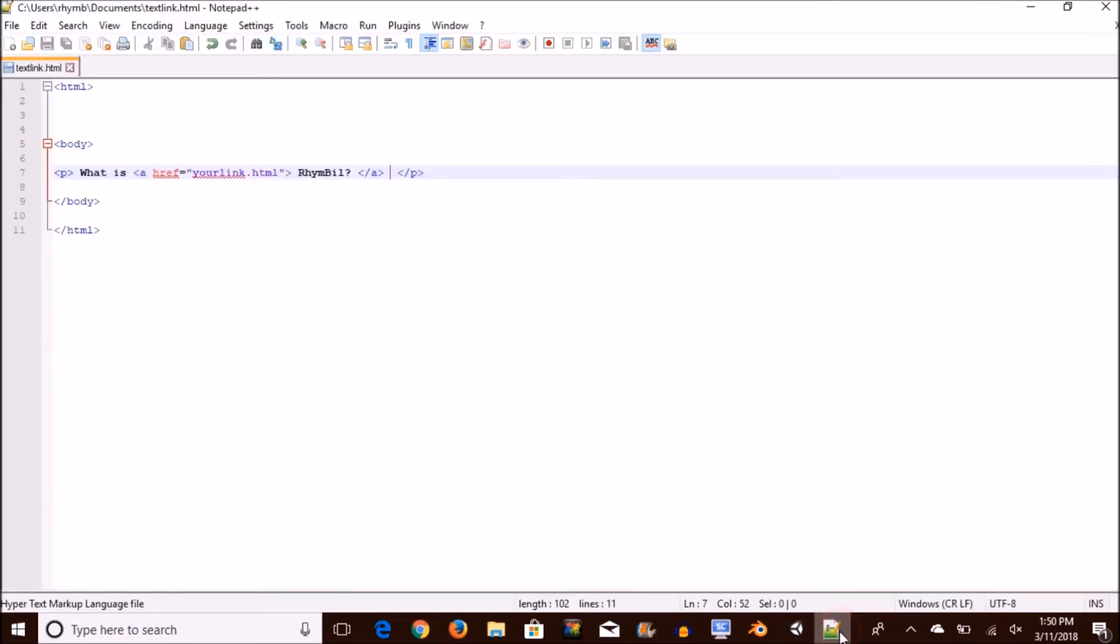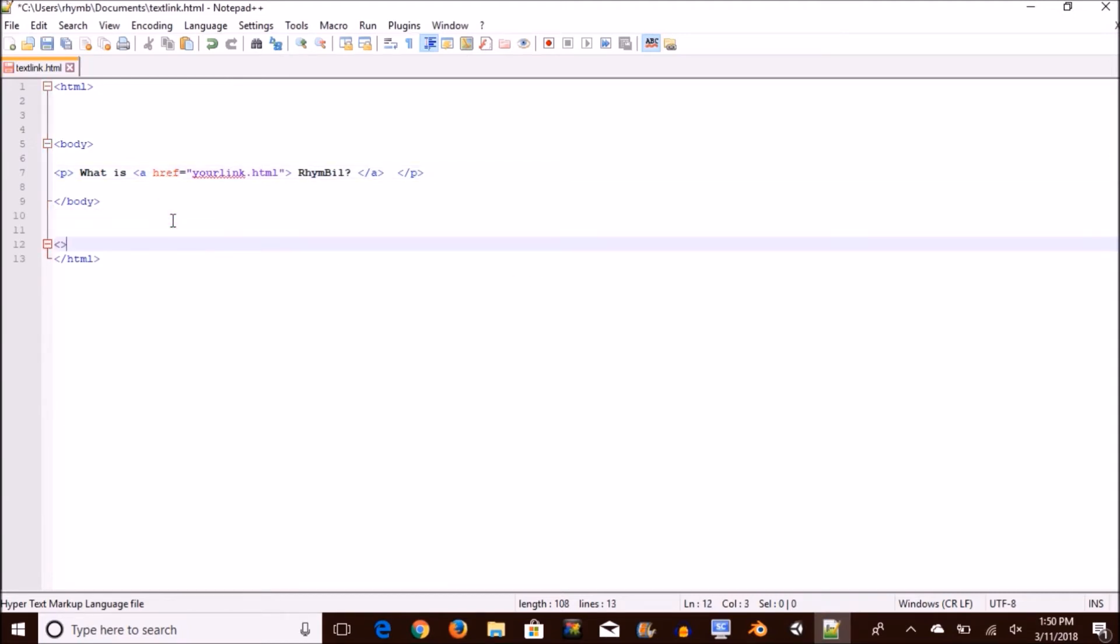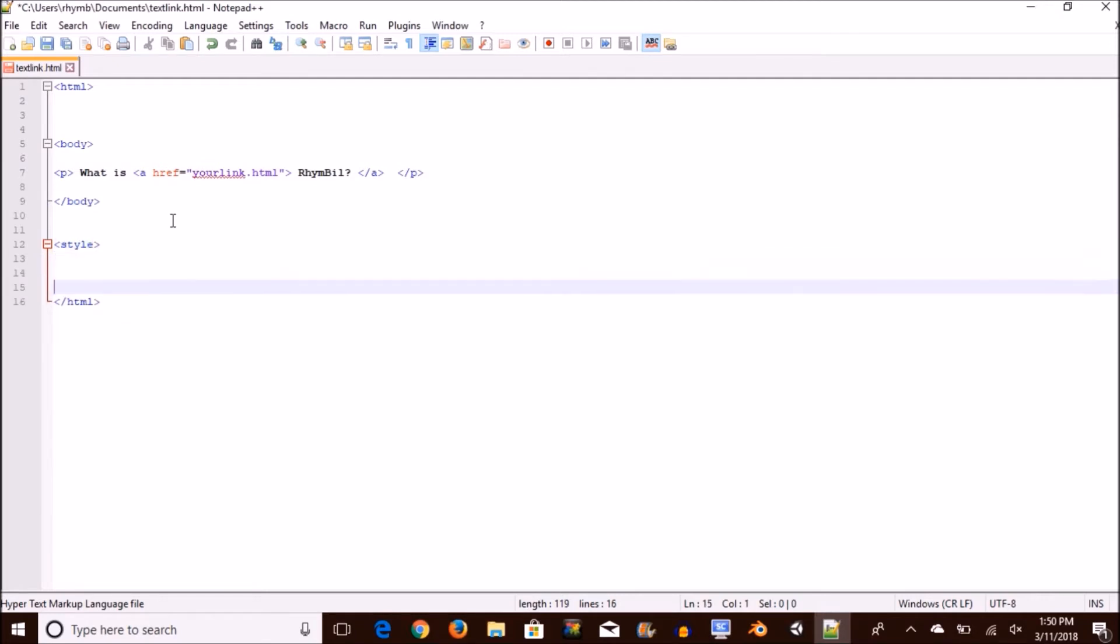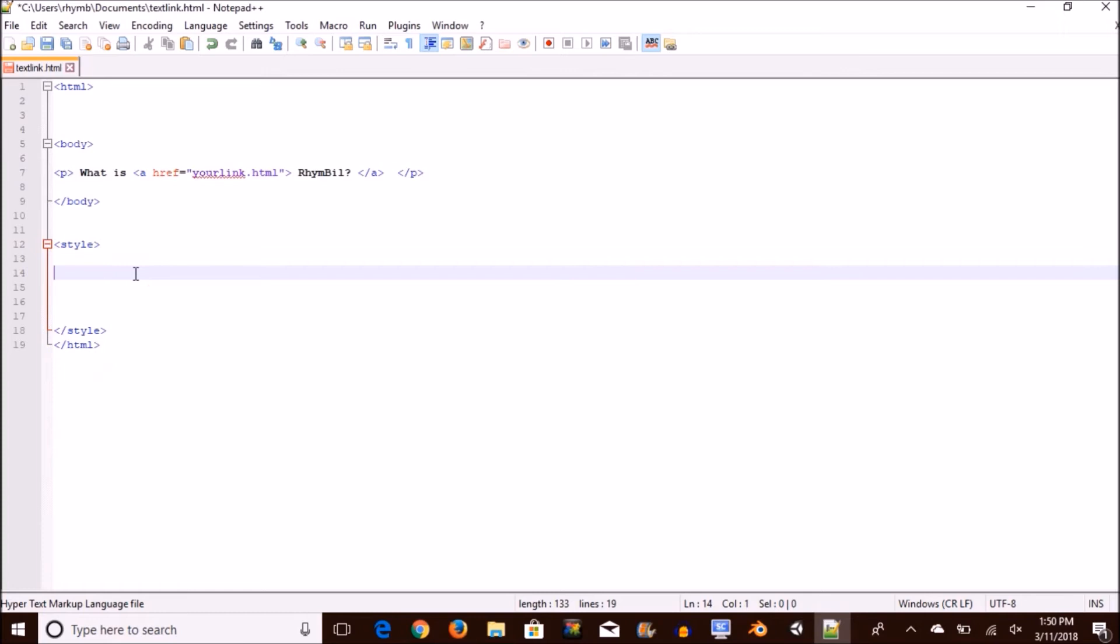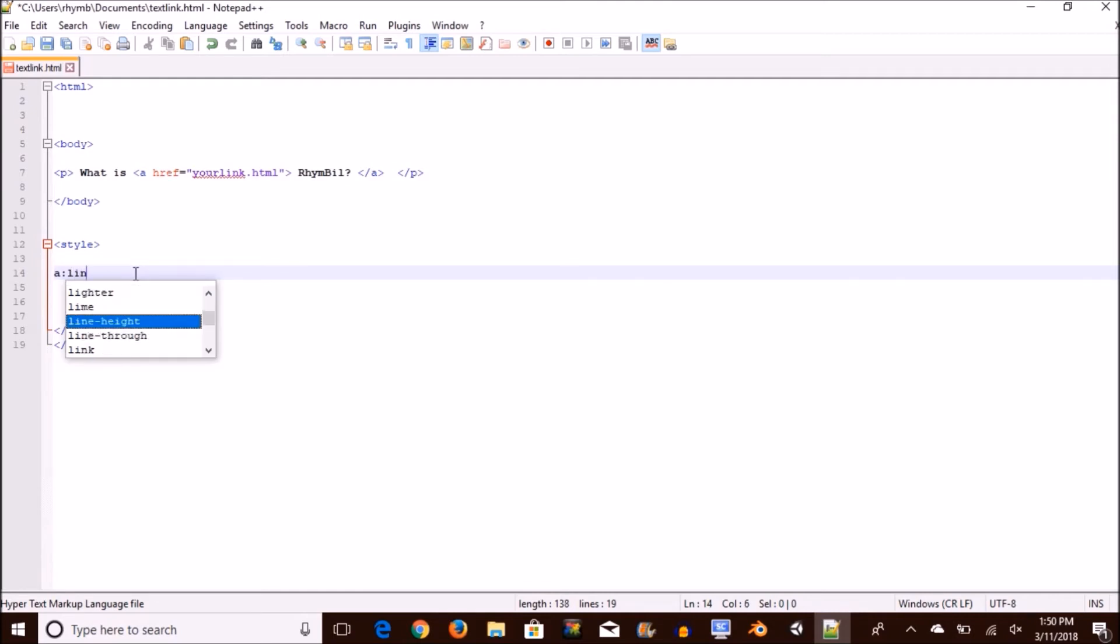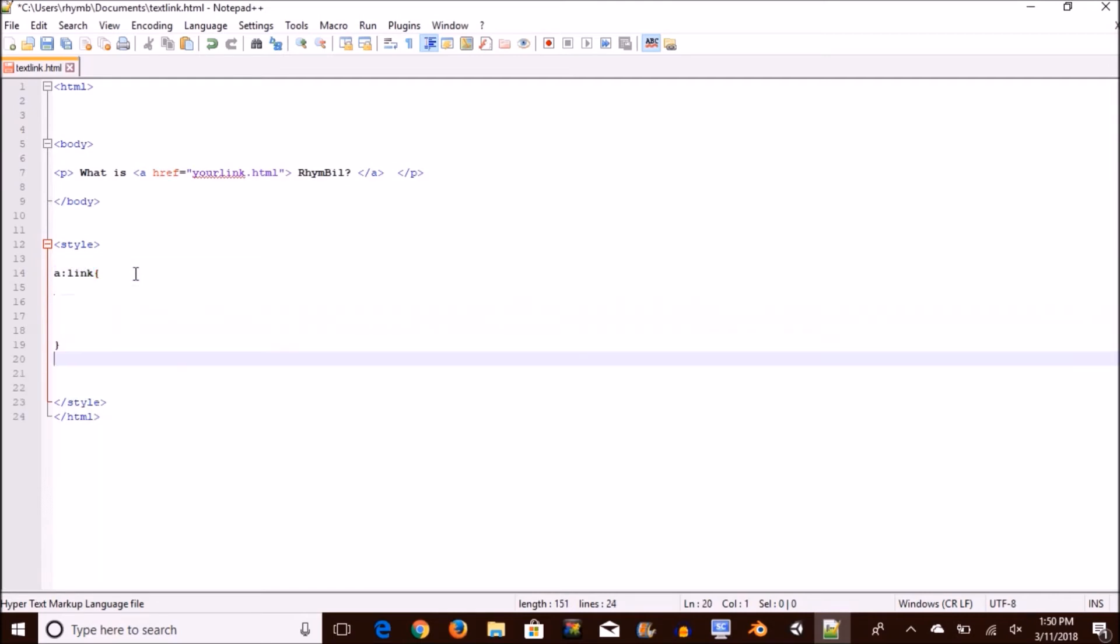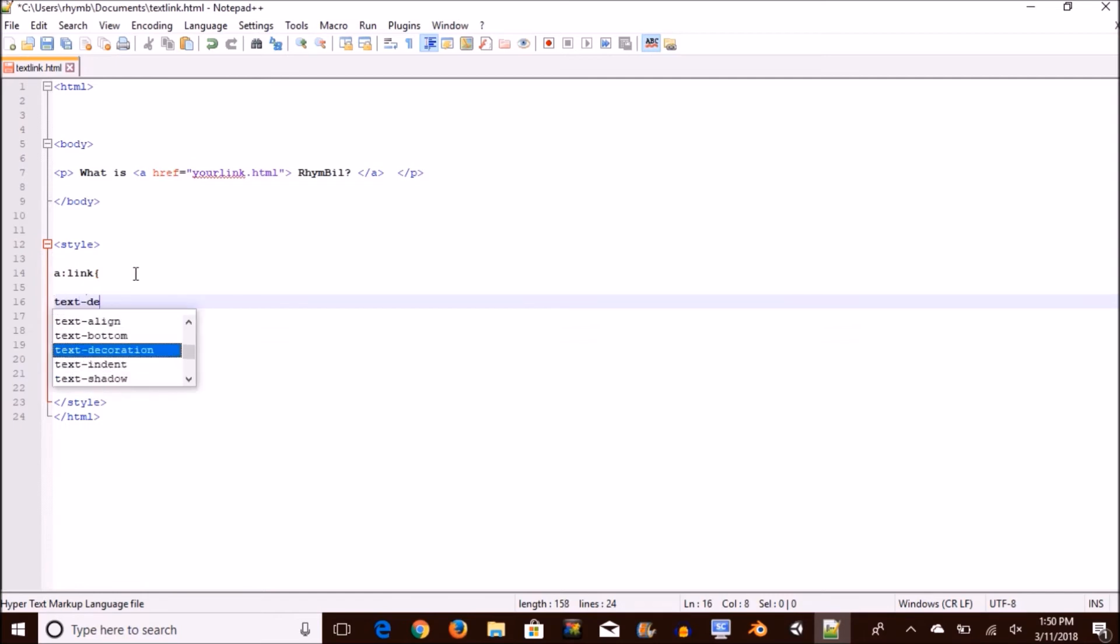Going back to notepad, you want to open up a style sheet under the body tag and then you also want to close it off down below. And this is how we're going to change the underline. Here you want to type in a, a semicolon, then link and open up some curly brackets. And in here you want to type text-decoration, then semicolon is equal to none. And then you want to close this off and this is how you're going to get rid of the underline.